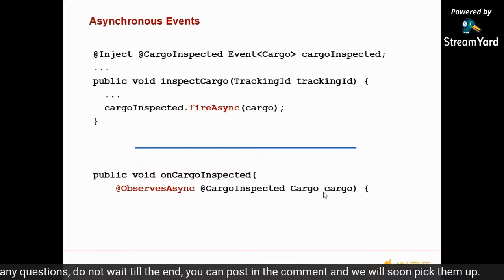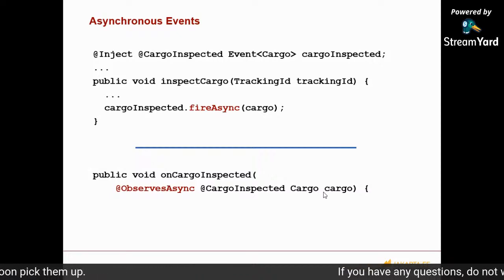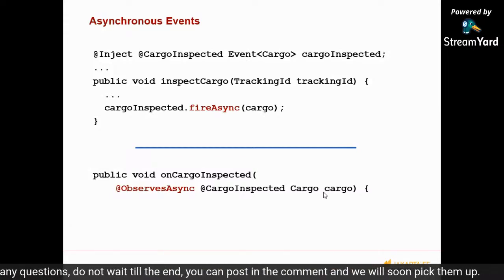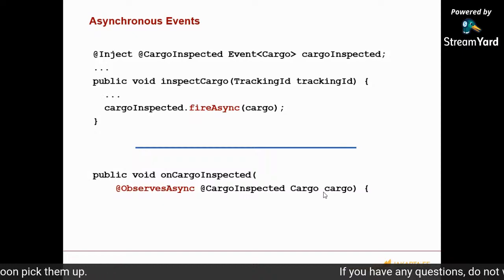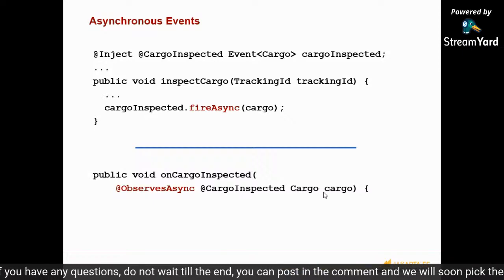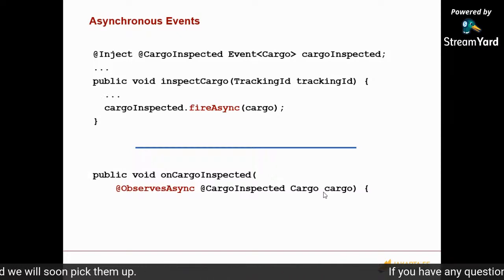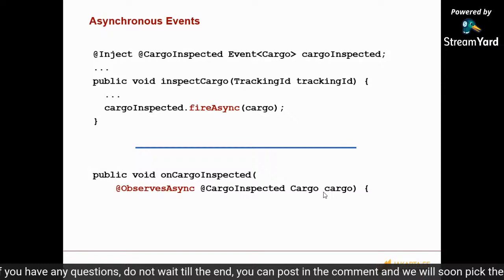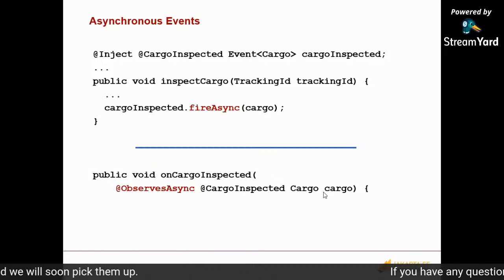Here's an example of a CDI asynchronous event. CDI has a simple mechanism for passing events between endpoints — you inject a typed Event, give it a payload, invoke fire where you want the event fired, and use the @Observes annotation where you want it observed. This used to be synchronous in CDI, meaning the notification and observation were in the same thread. In CDI 2.0, this can be asynchronous — you can call fireAsync instead of fire, and use @ObservesAsync instead of @Observes — firing and observing the event in an asynchronous fashion.